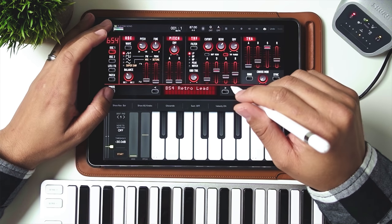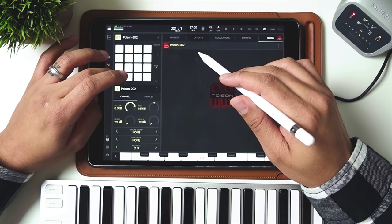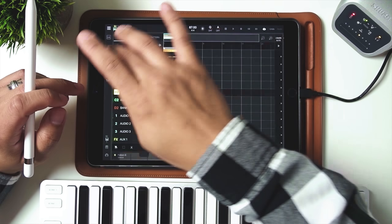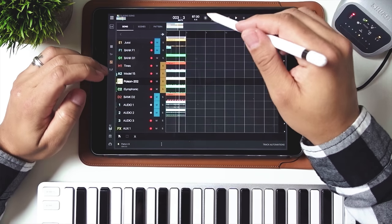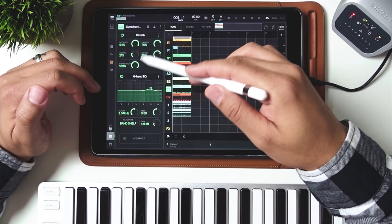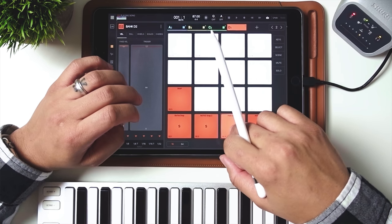I couldn't stop there — I went to another program called Poison 202 and played with a lead. For some of these I added some lo-fi dirt. For iSymphonic I added some reverb, a little touch of a six-band EQ. It wasn't complete until I added some type of rhythm to it, so I added some snaps. I brought the snaps in — I did the first one quantized, and then the others I did just a little off to give it more of a natural snap feel.